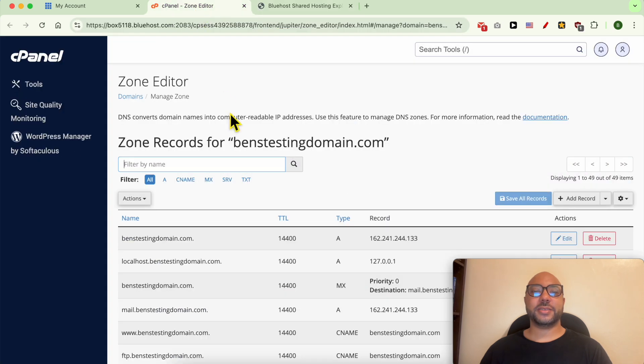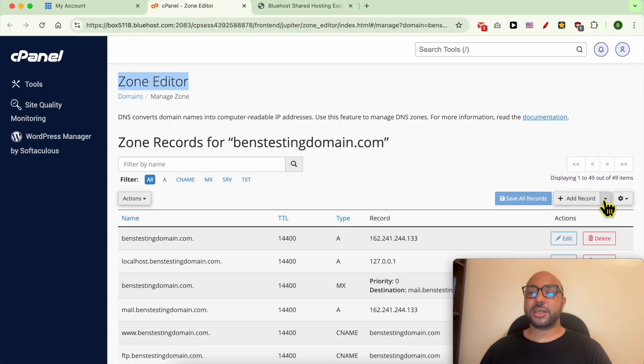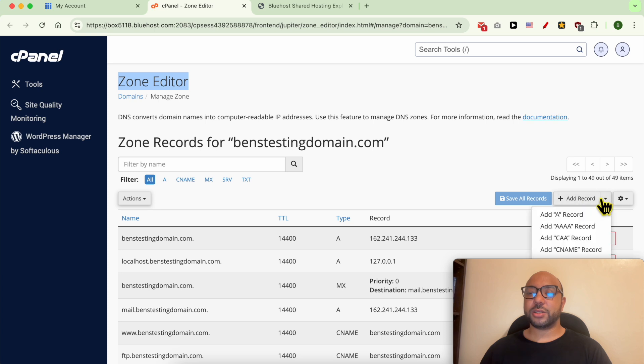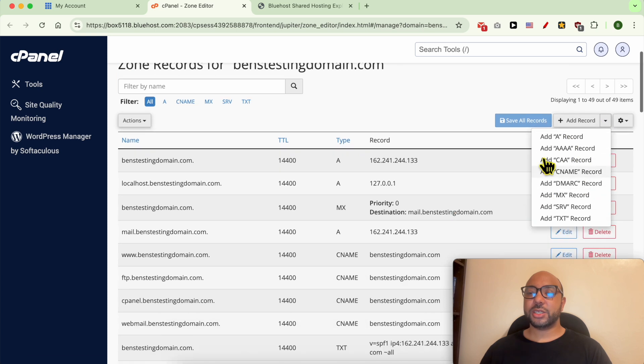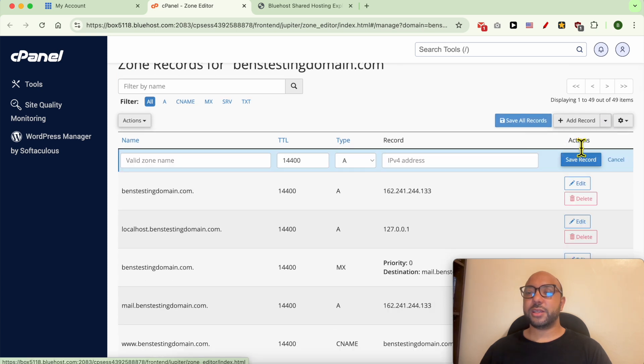Now that you're inside the Zone Editor app, click on this arrow next to Add Record, select your record type. Let's go with A record.